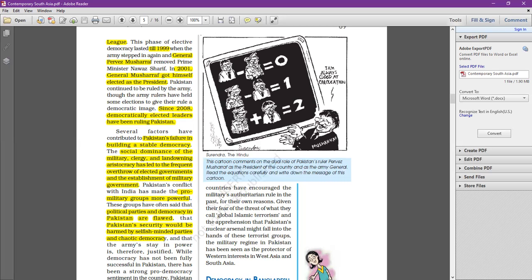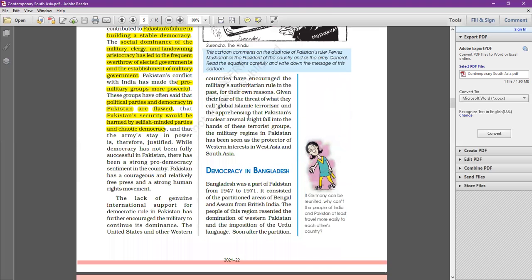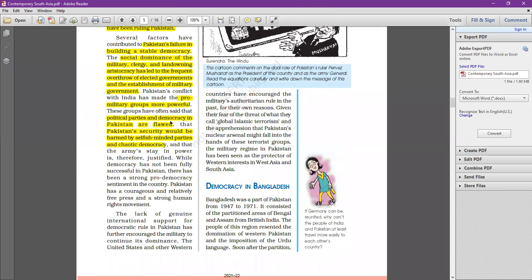This cartoon shows the dual kind of policies or dual system in Pakistan — where the main power lies in the hands of the army, which is called 'the establishment' in Pakistan.